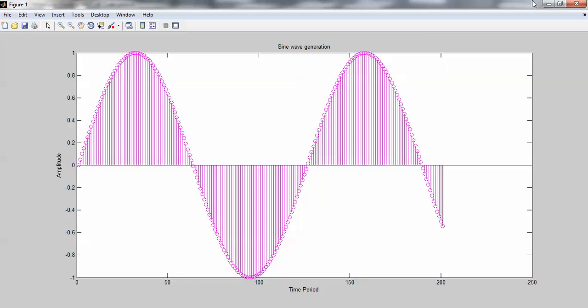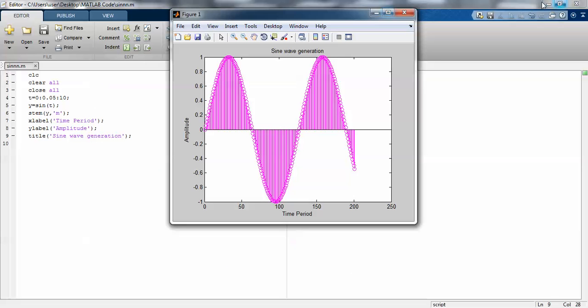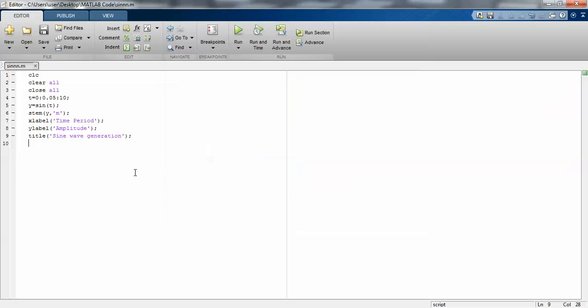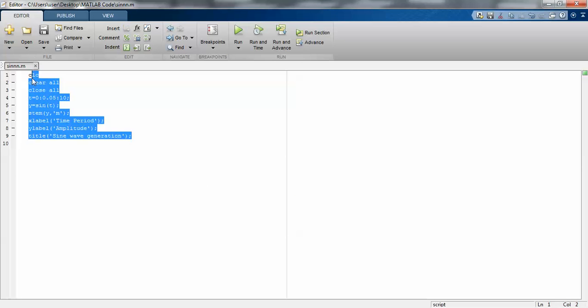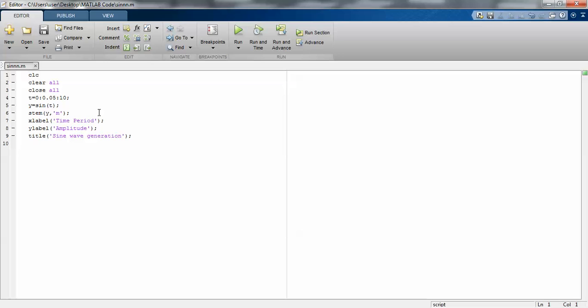This is the way to write your first program. If you want to write any comment, use a percentile symbol.